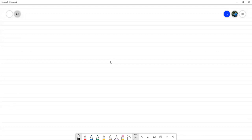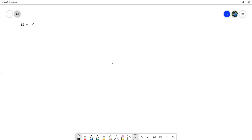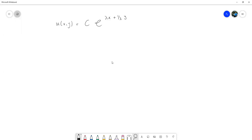Como había que encontrar el lambda al final, para el ejercicio de variables separables, en sí me parece que quedaba algo así: la u quedaba como una constante c por u de x,y. Quedaba una c por e a la lambda x más 1 sobre lambda y. Y la condición era que u de 1,y fuese 2e a la menos y.